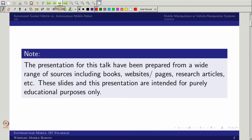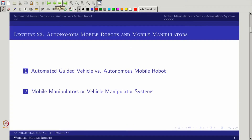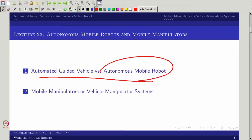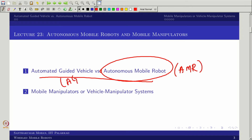We are intent to do two things. One, we will talk about the autonomous mobile robot broadly. There we would be comparing what is AGV — automated guided vehicle — and what is autonomous mobile robot, which we simply call AMR. We can see what is the difference between these two.